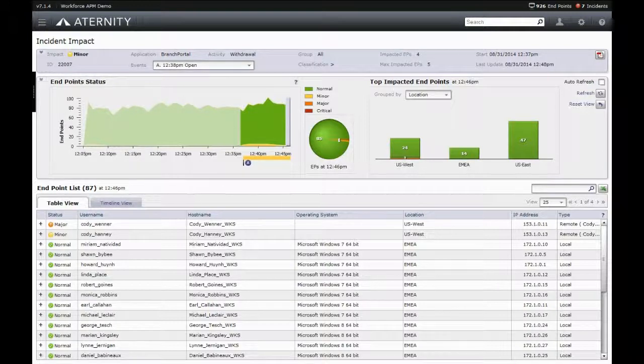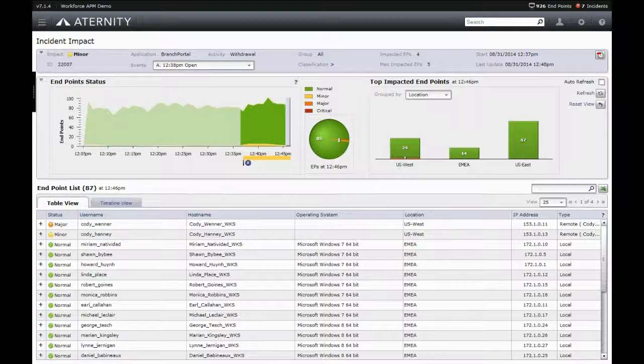As can be seen, the incident data shows the affected application and activity, as well as the magnitude of impact and affected users.